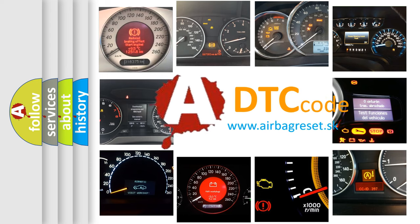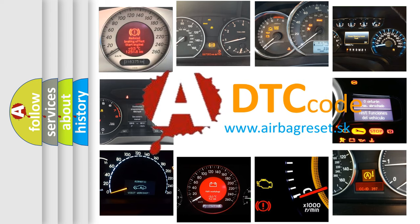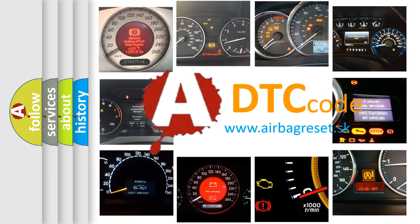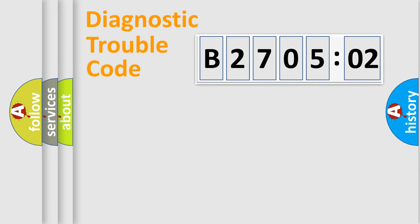What does B270502 mean, or how to correct this fault? Today we will find answers to these questions together. Let's do this.